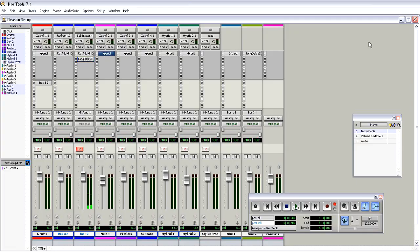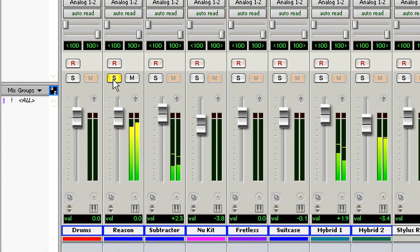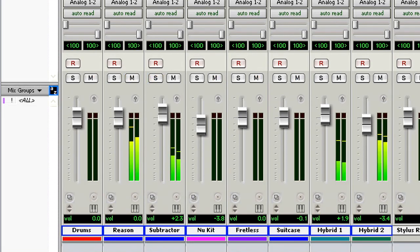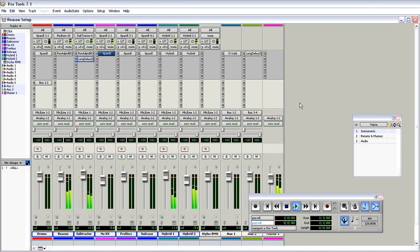That's it - that's how we set Reason Adapted up to work with Pro Tools. Don't forget to check out the next video. I'm going to show you how to print or record the channels coming from Reason Adapted into your Pro Tools session.